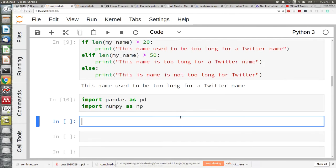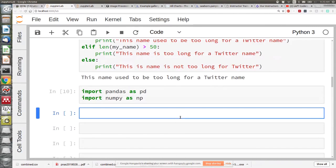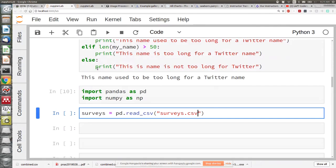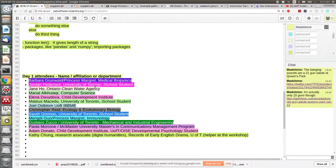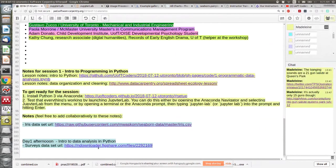We talked about loading data into a pandas data frame. Let's now load the surveys data: pd.read_csv. If you saved it as surveys.csv you can just type this. If you didn't, you can copy the link in the Etherpad, which is the same one from yesterday. You can either copy the code from yesterday or copy the link.